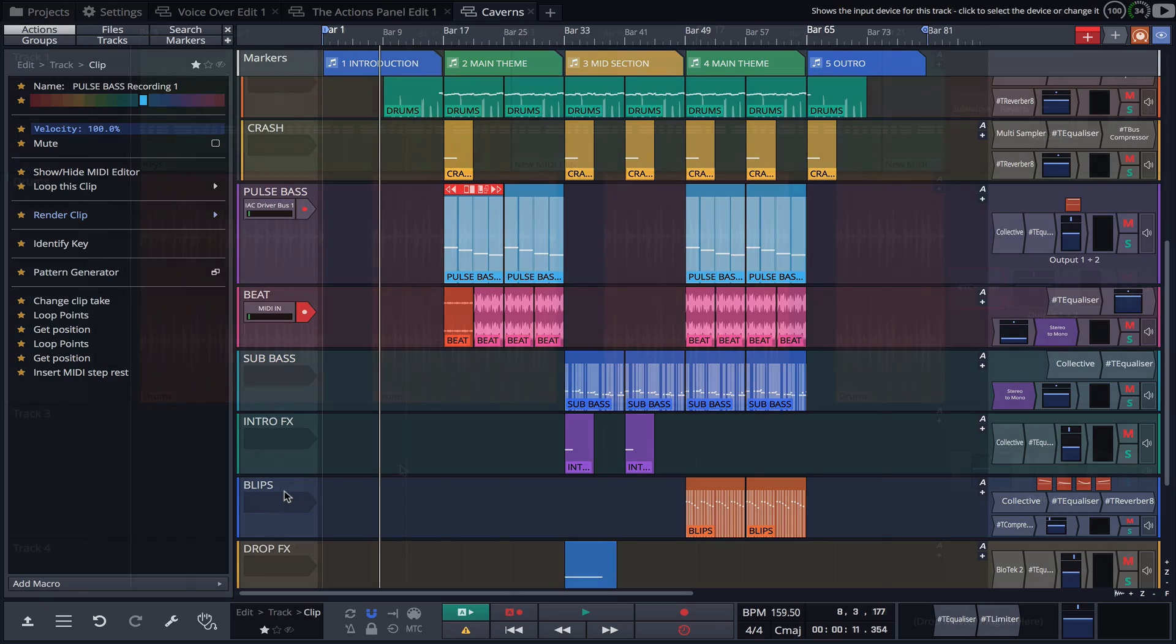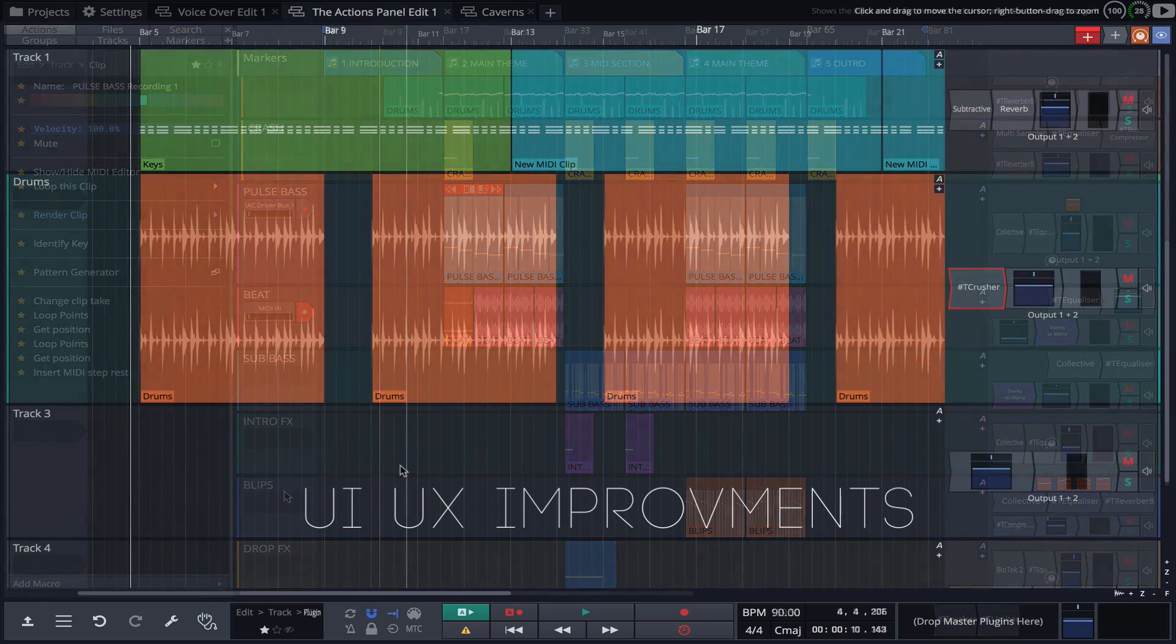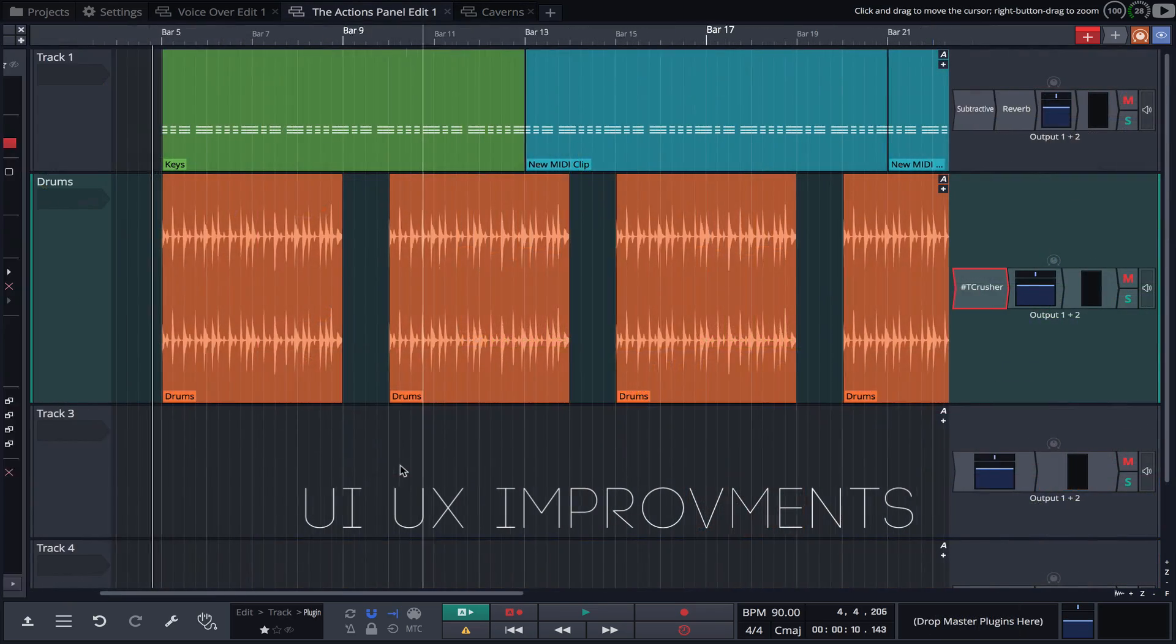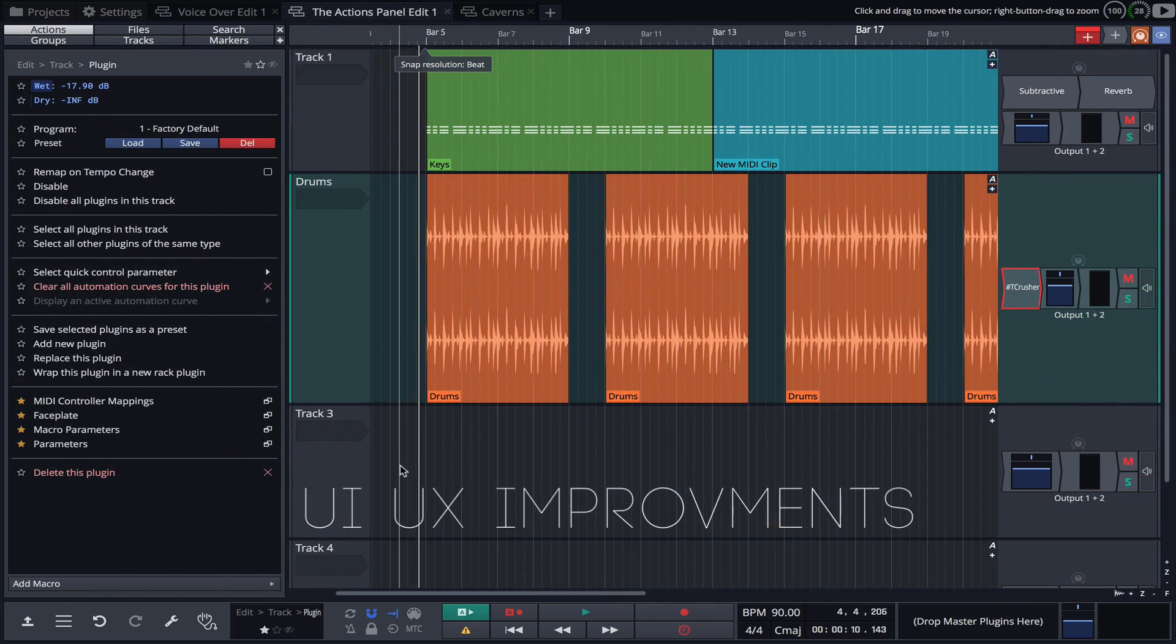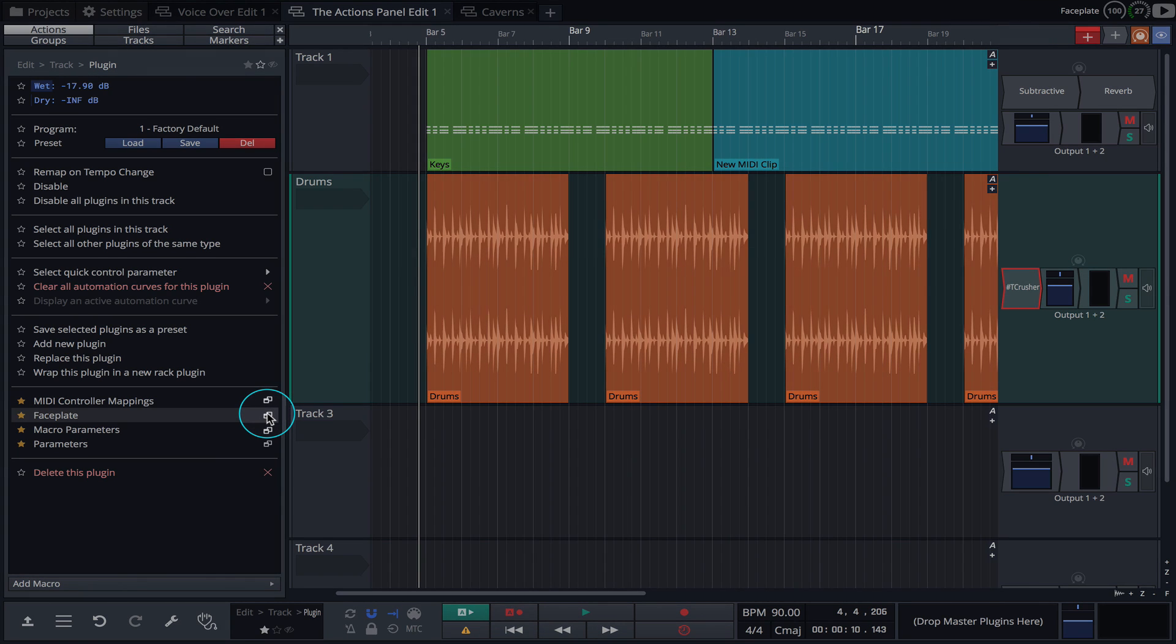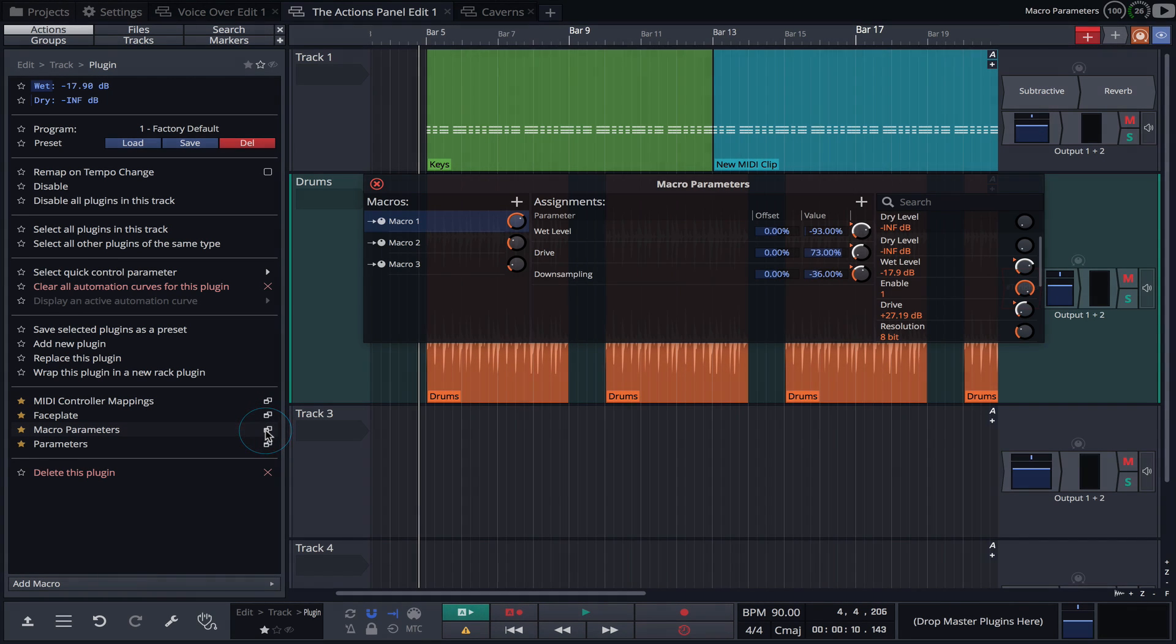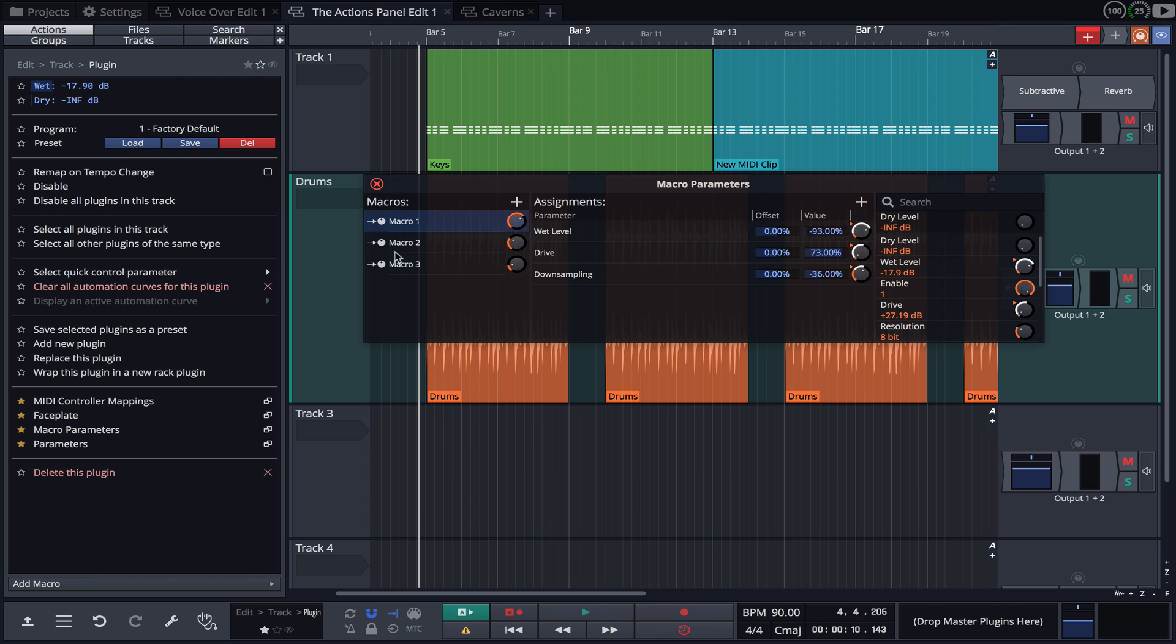The actions panel also introduces several UI and UX improvements. Plugins, mappings, faceplates and more can now be launched directly from the actions panel and are now displayed in their own floating windows.